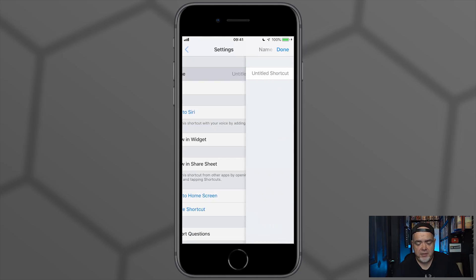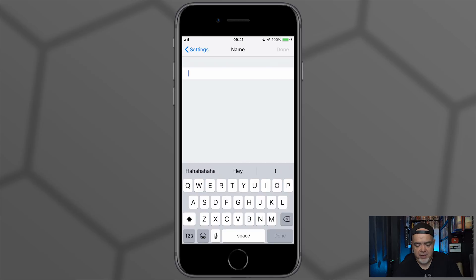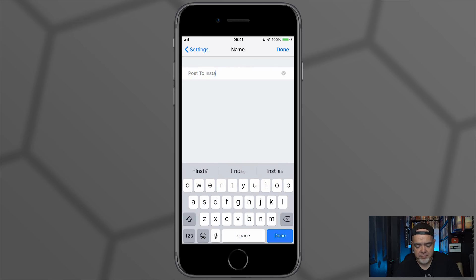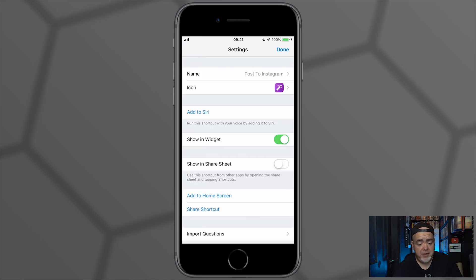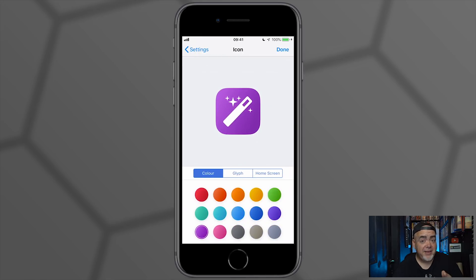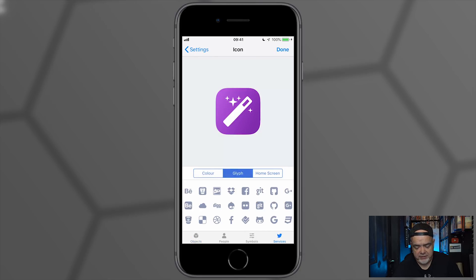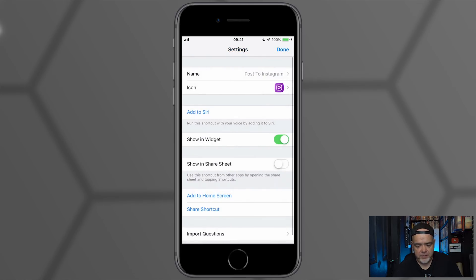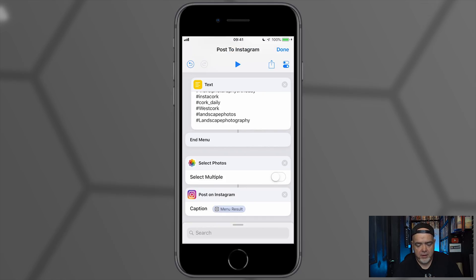So I'm going to select the menu icon up here. I'm going to give it a name—I'm going to call it Post to Instagram. We can have an icon, and there is an Instagram icon by the way, so we can find this in Glyph and Services. Let's scroll over to find Instagram. There we go. Select Done, select Done again. Now that's more or less our shortcut built, so let's select Done.